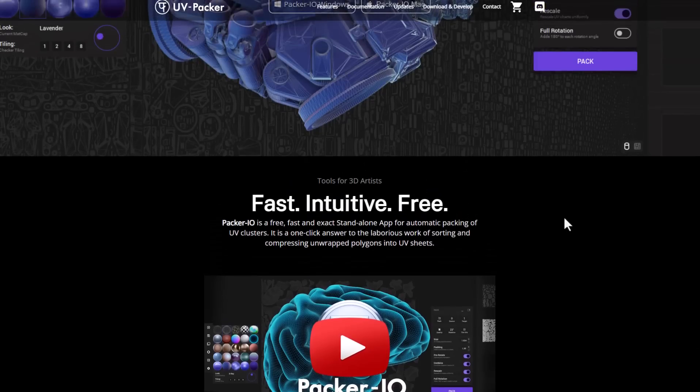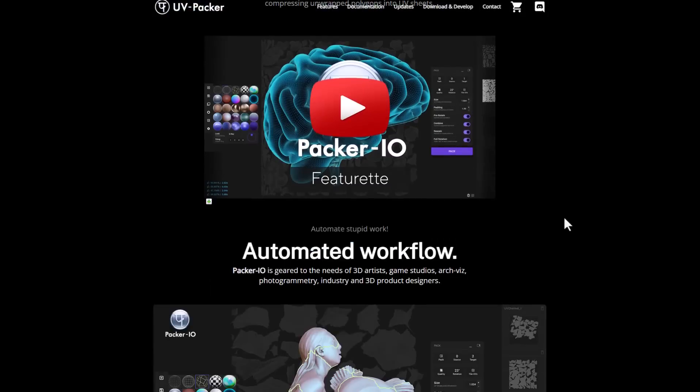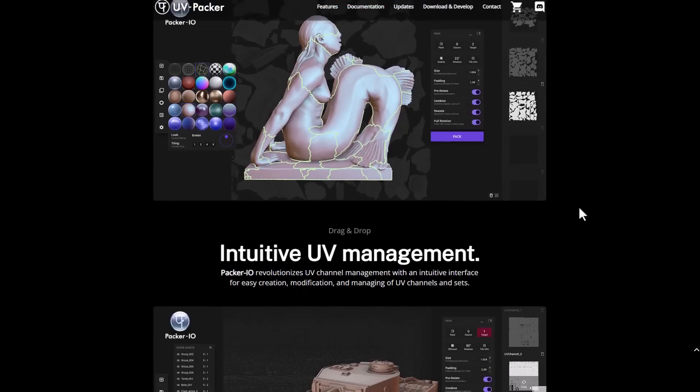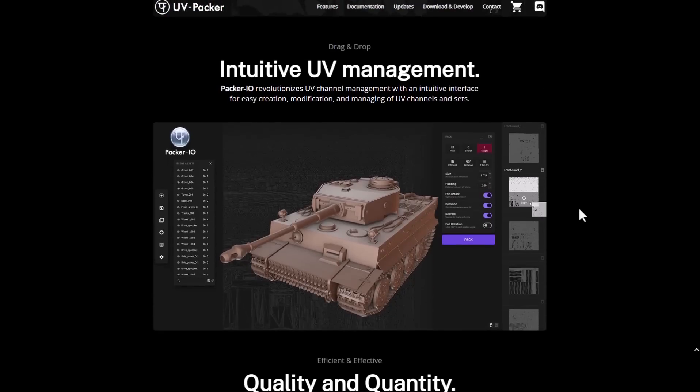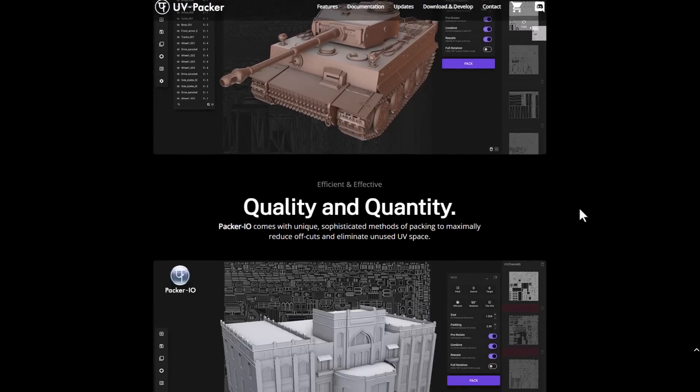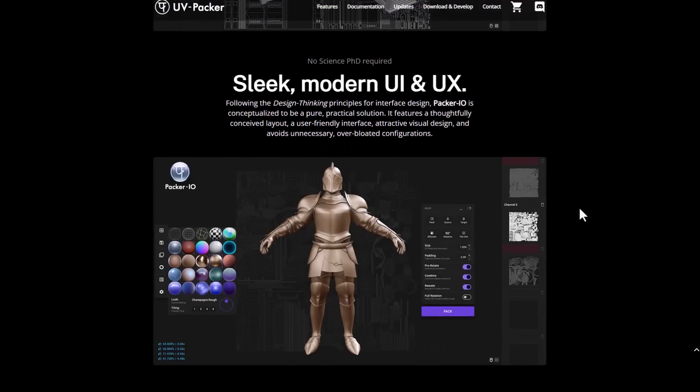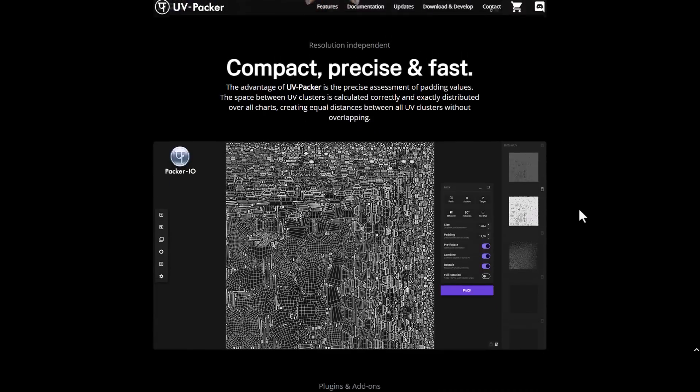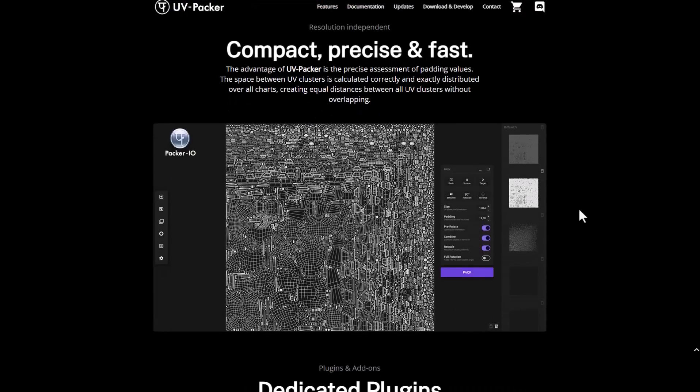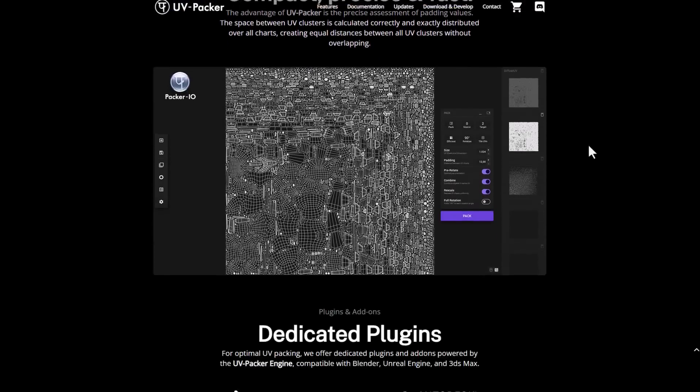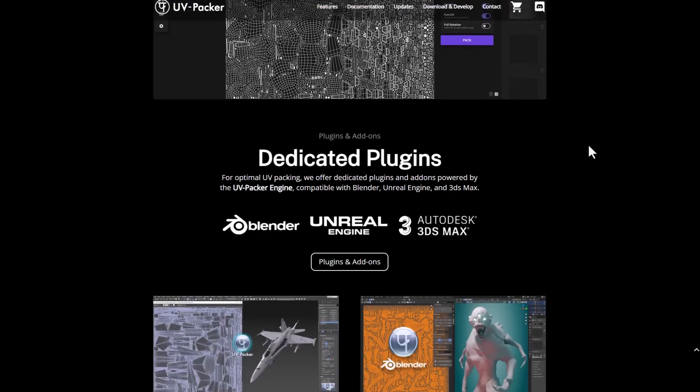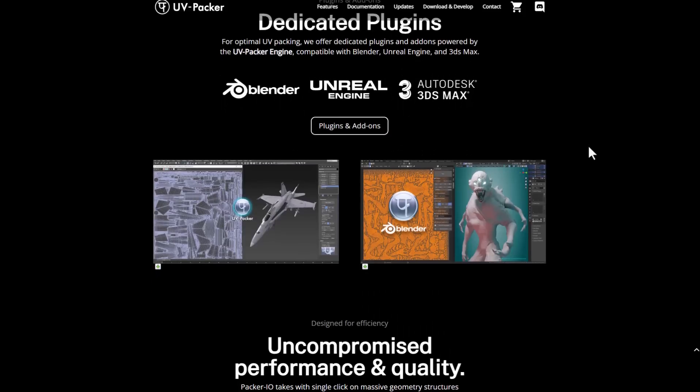The cool thing with Packer.io is that you can automate work easily. This has an intuitive UV management tool and it simply guarantees very cool quality and reduces that drag time that you have to spend when managing your UVs. Instead of dealing with UV clusters, you can now automate this process and get done with it.